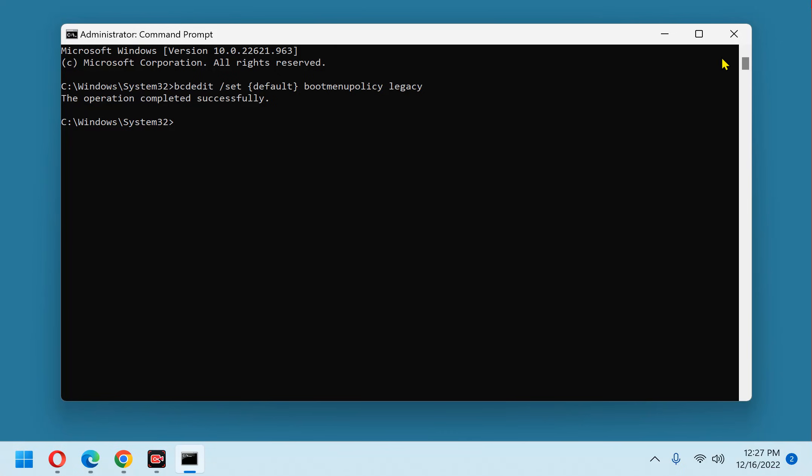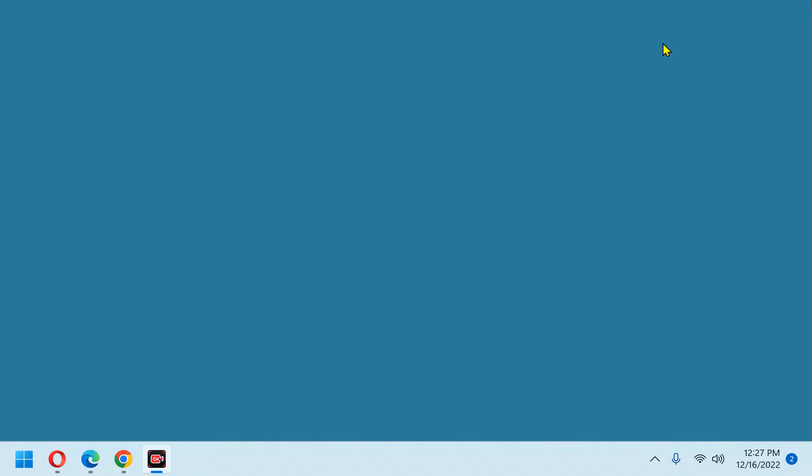Now you can click that X to close the command prompt window. That's all there is to it. The F8 key should now be enabled for booting into safe mode.